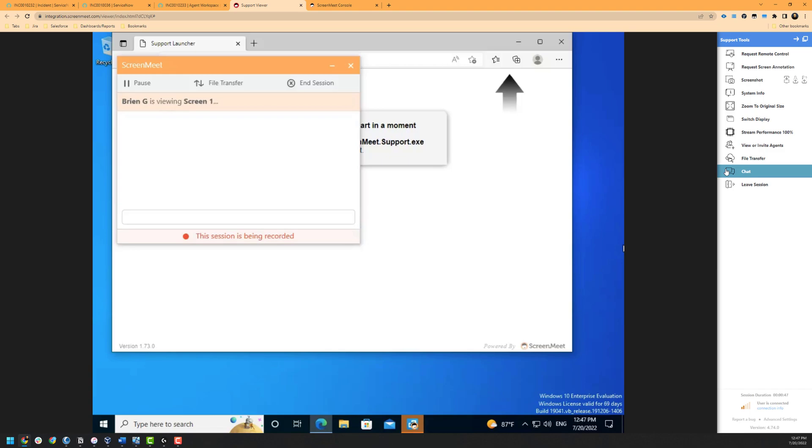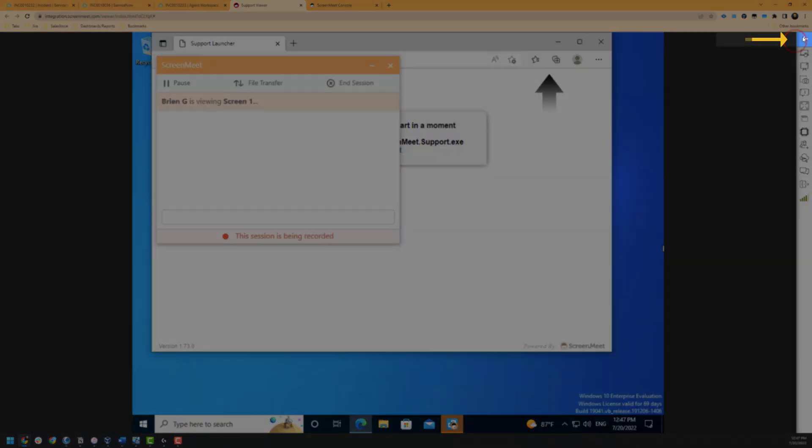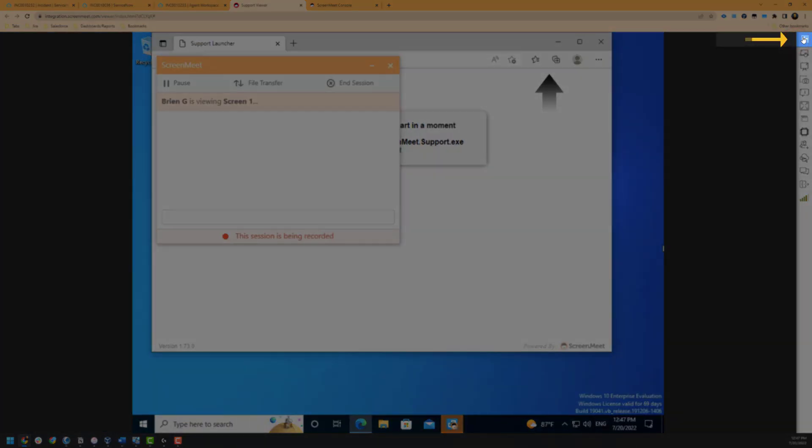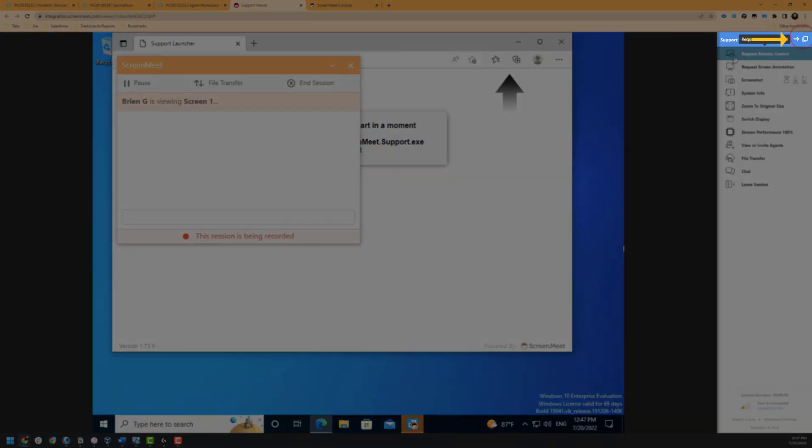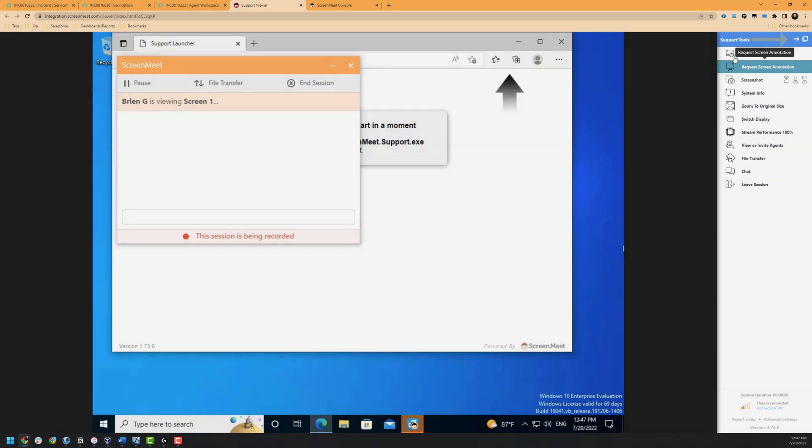As a note, this sidebar can be hidden if it is not needed to provide the agent with a larger view of the machine in question by clicking on the arrow at the top right of the screen. You can also snap the agent toolbar from the right side of the screen by clicking on the square icon as well.